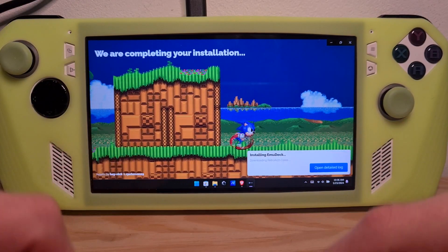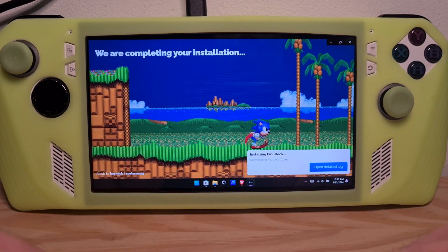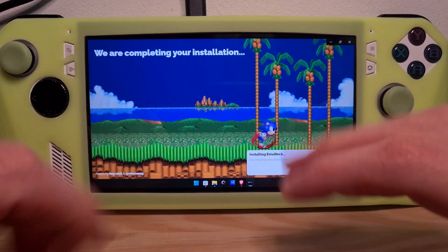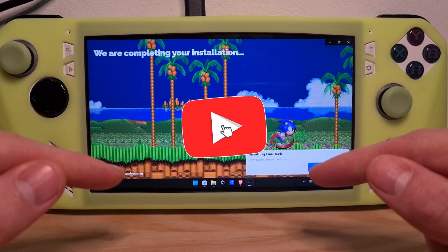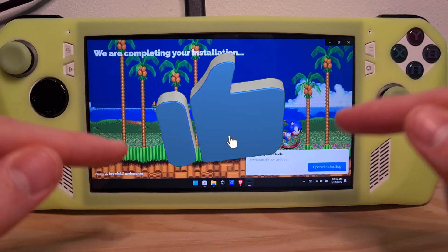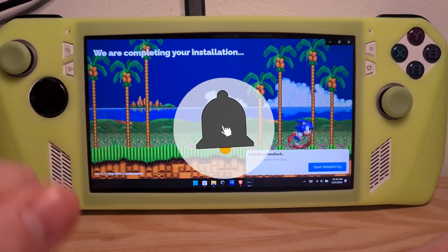After the installation finishes up, your EmuDeck app will be ready to use. Now you know how to download EmuDeck on the ROG Ally.